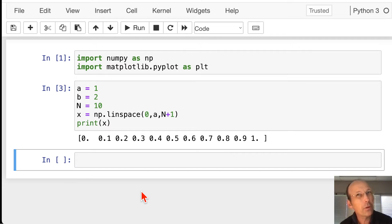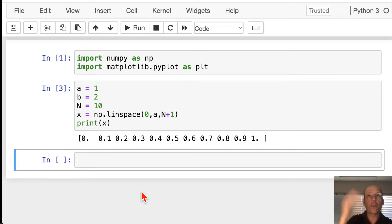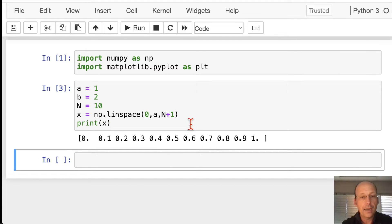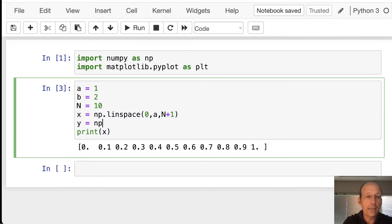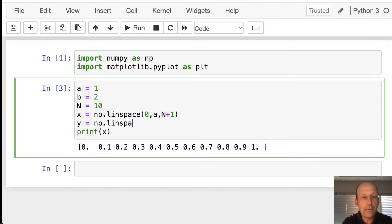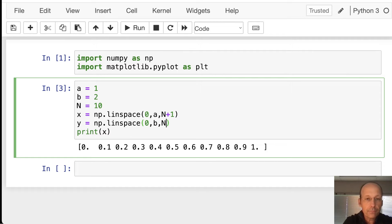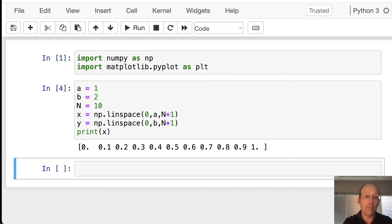Which is what I probably wanted in the first place. 0.1, 0.2, 0.3. Okay. Now let's do the same thing for b, or for y. y is np.linspace 0, b, n plus 1. And it could be a different number of things. It doesn't really matter. Okay.